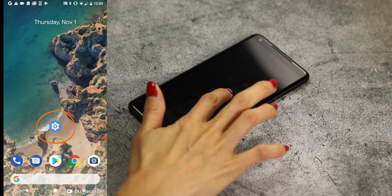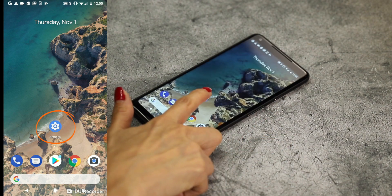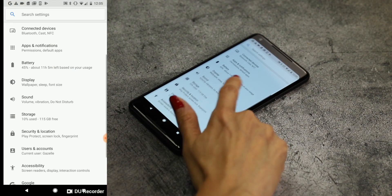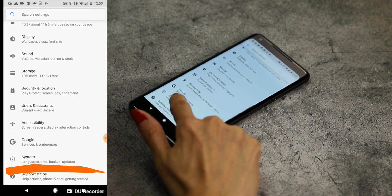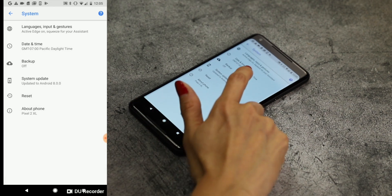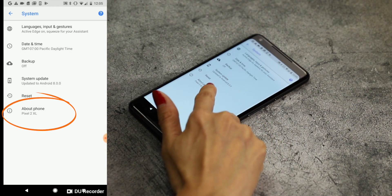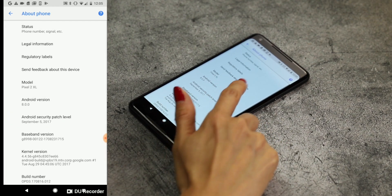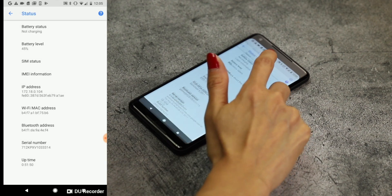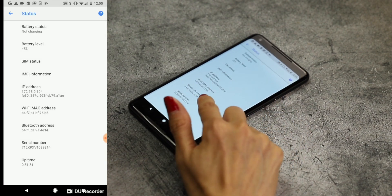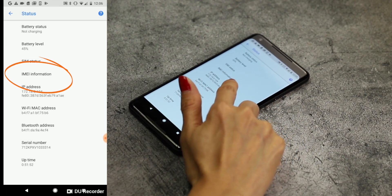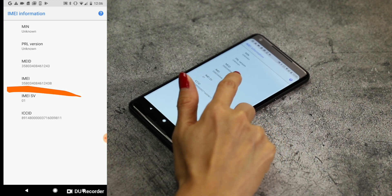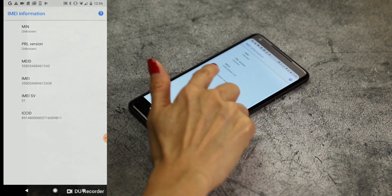Step one, go to the Settings app. Step two, tap System, then scroll to About Phone. Step three, tap on Status. Scroll down to IMEI information. Here you'll find your IMEI number.